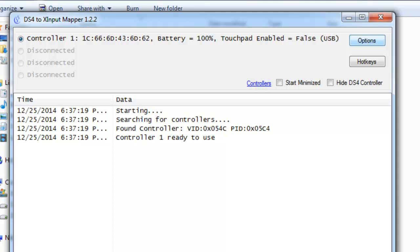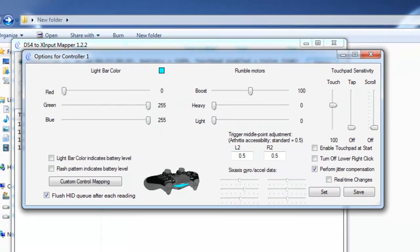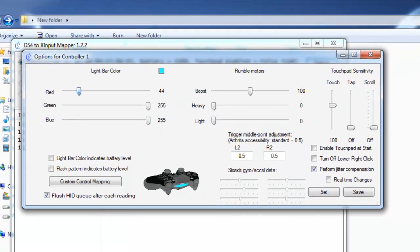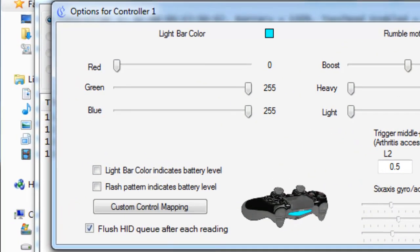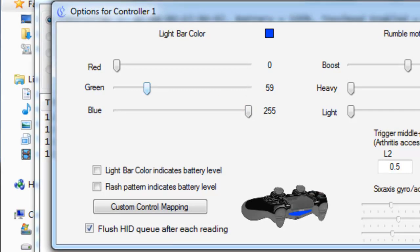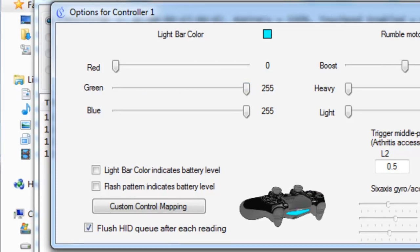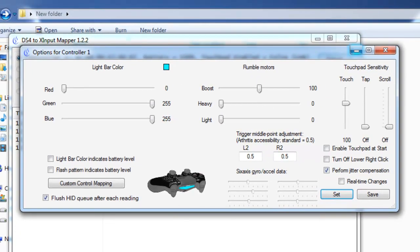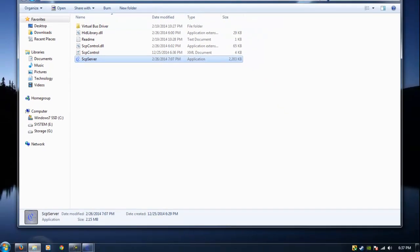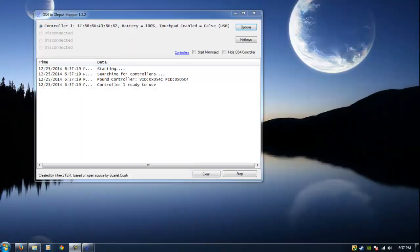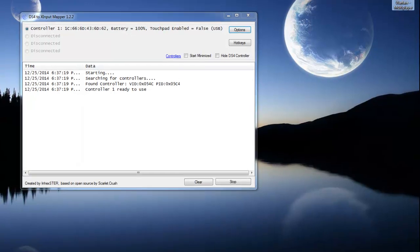The good thing about this software is that you can click on options and you can actually change your glow light on your PS4 controller to whatever color. I'm going to change it to light aqua blue color, set it for you guys, and then minimize this so you can actually play your PC gaming.